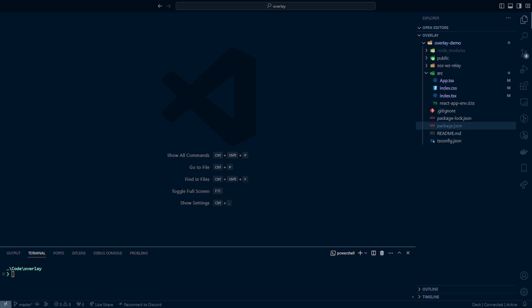The first thing we're going to do is develop this overlay using React. What we are going to want to do is run the following command here: npx create-react-app, we can call this overlay demo and then we can say template TypeScript.